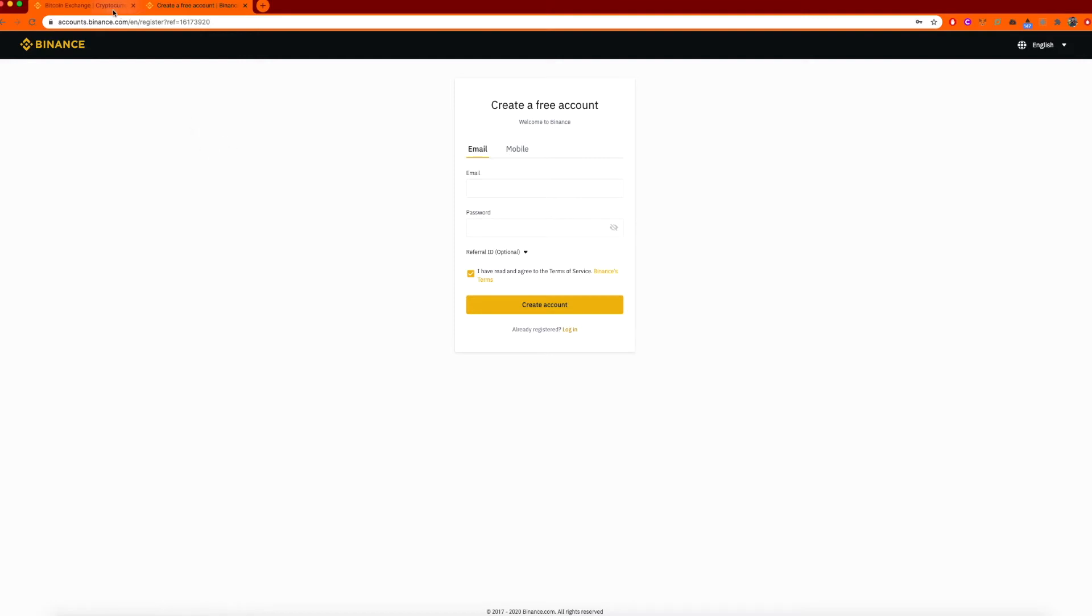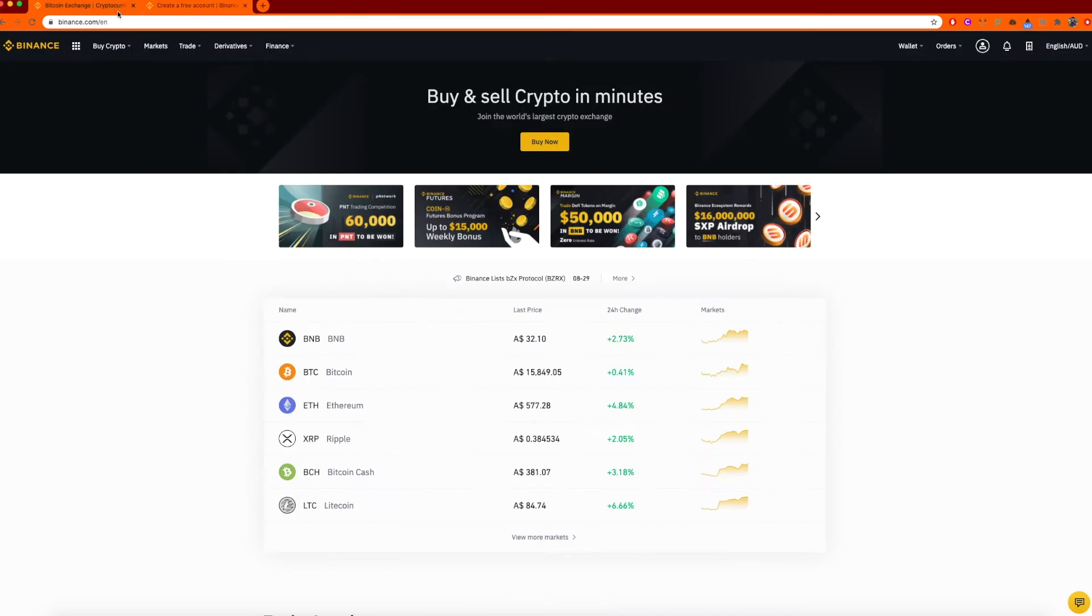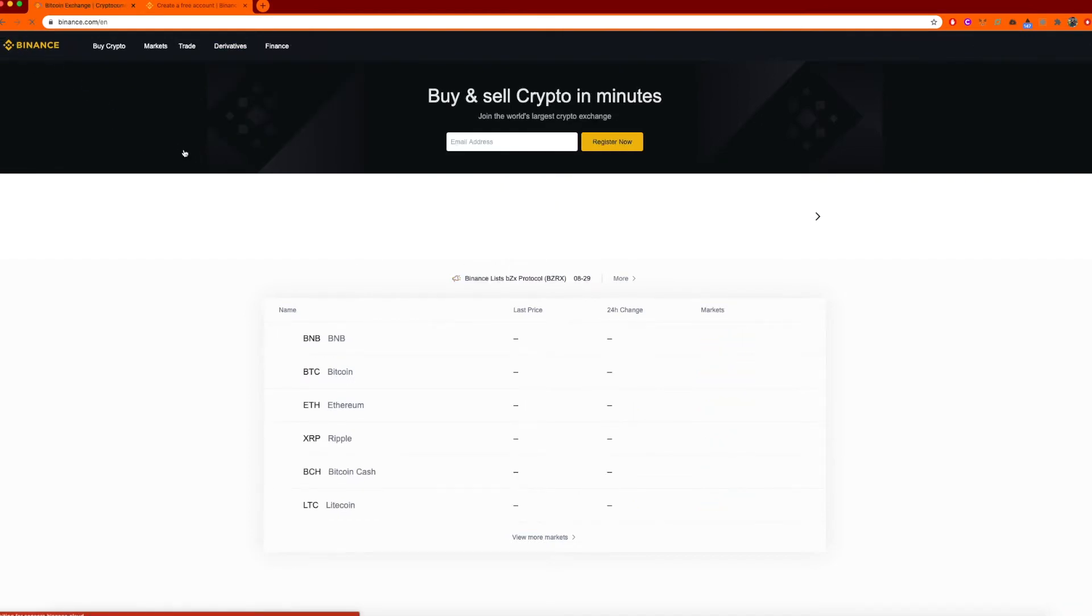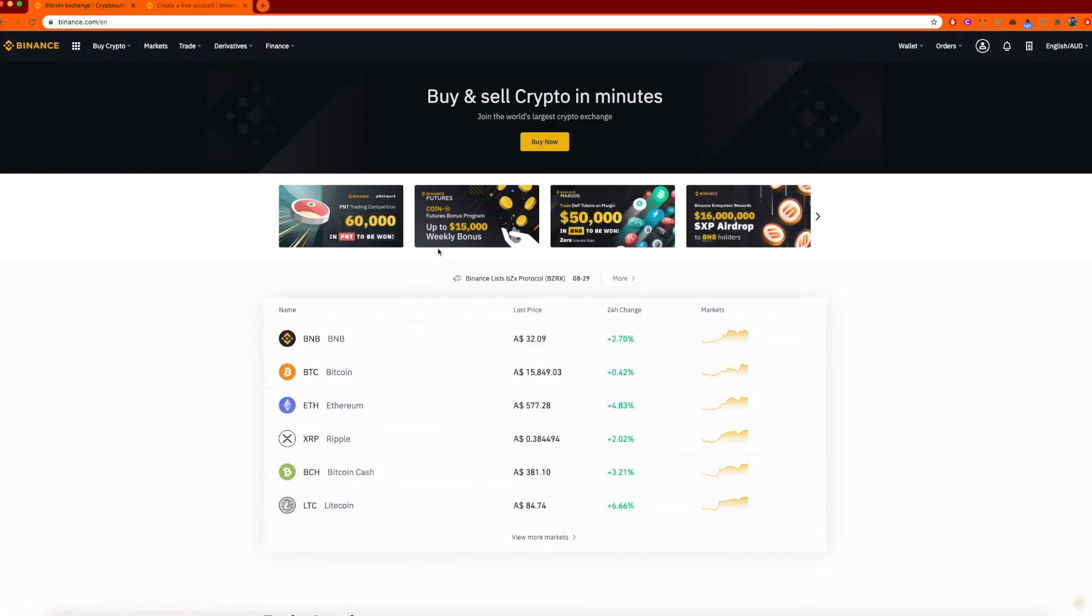I'm going to show you the extremely simplified version where you don't have to worry about looking at trading charts or anything like that. It's just click and play. So here we are. I have signed up and I've logged into my account. This is the landing page and by clicking on the actual Binance logo, it will bring you back here.